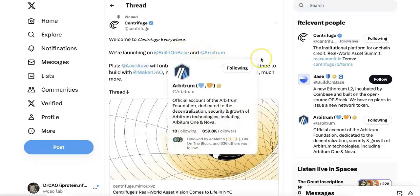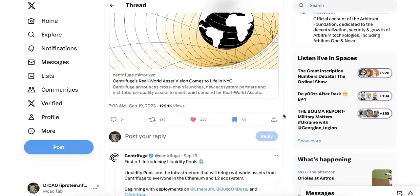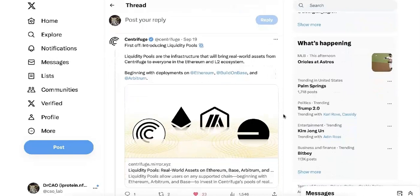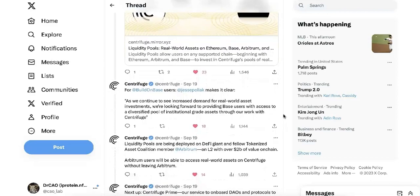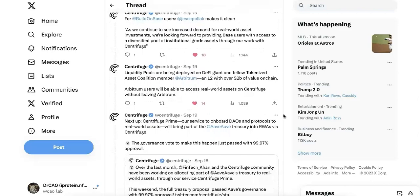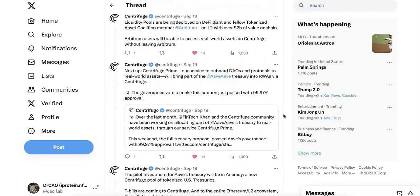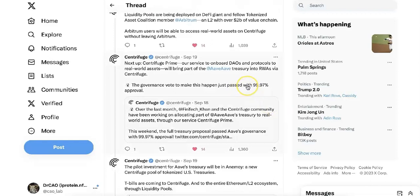They are launching on Base and Arbitrum now — so they are launching everywhere, actually. They have a Centrifuge pool that will bring real-world assets from Centrifuge to everyone on Ethereum and L2. And with Base, they said: as they continue to see increased demand for RWA, they are looking forward to providing Base users with access to a diversified pool. These pools are also going to be deployed on Arbitrum and integrated with AAVE.